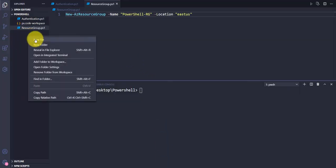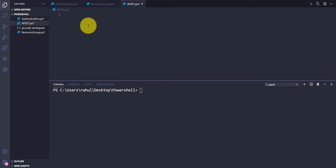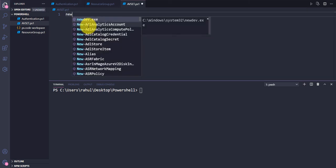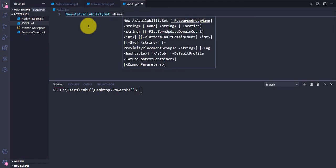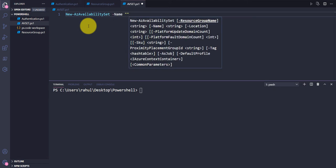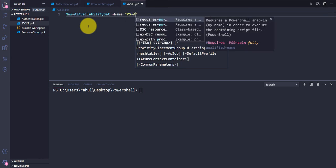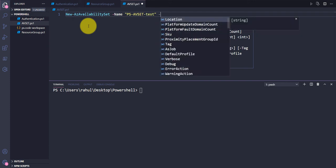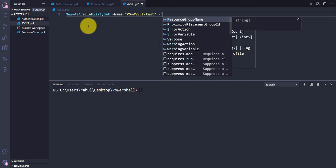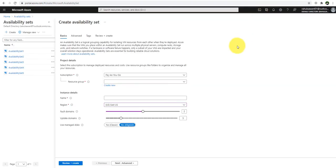Before that, let me create a new file — I'll call it avset.ps1. Here I'm going to write the command New-AzAvailabilitySet and provide the name of the availability set. I'll use the string 'PowerShellAvSetTest'. Then I'm going to provide the resource group name, so let me quickly check my resource group name.